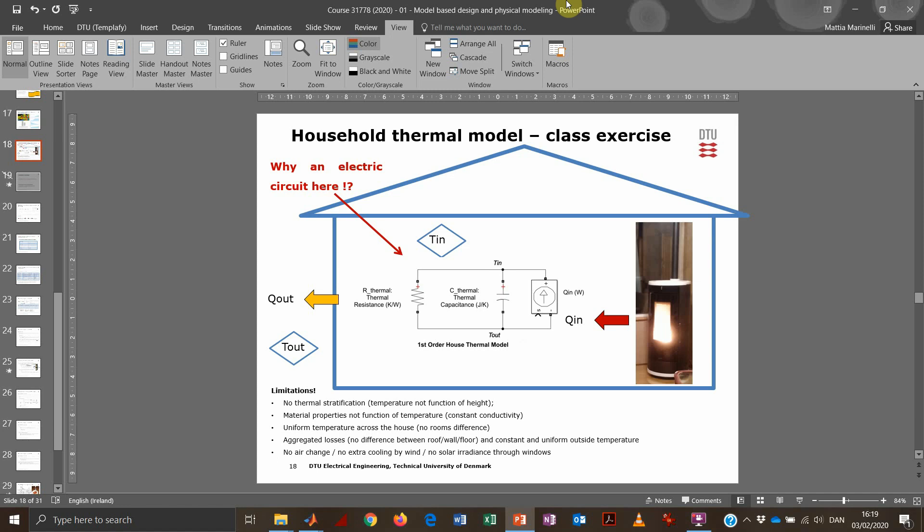As with all models, it can be made extremely complicated, but it's always wise to start simple and then eventually complicate the model if necessary, in order to better characterize the physical behavior of the real system. We have certain limitations we want to consider in order to simplify our work without losing too much representation of the physical system.